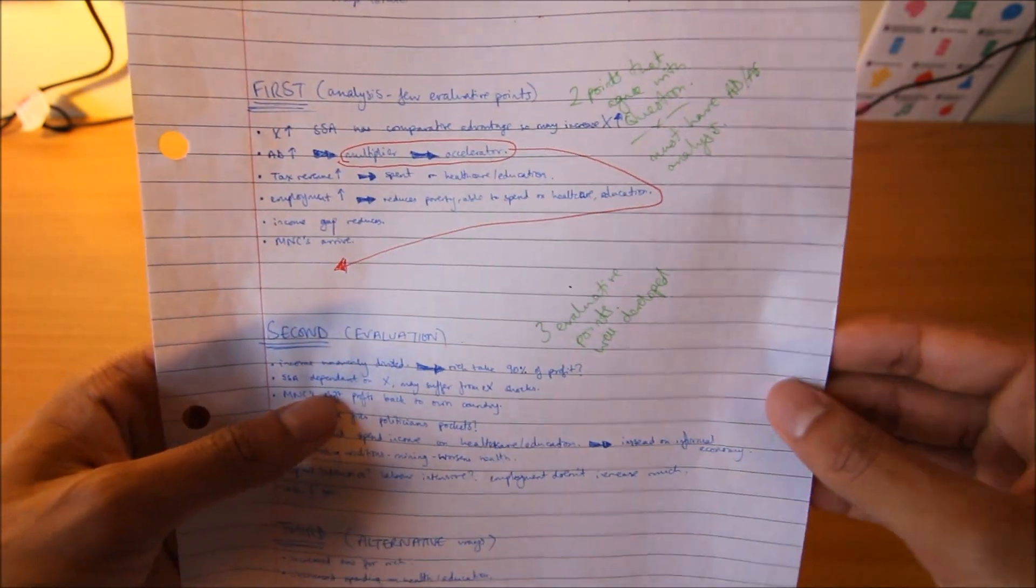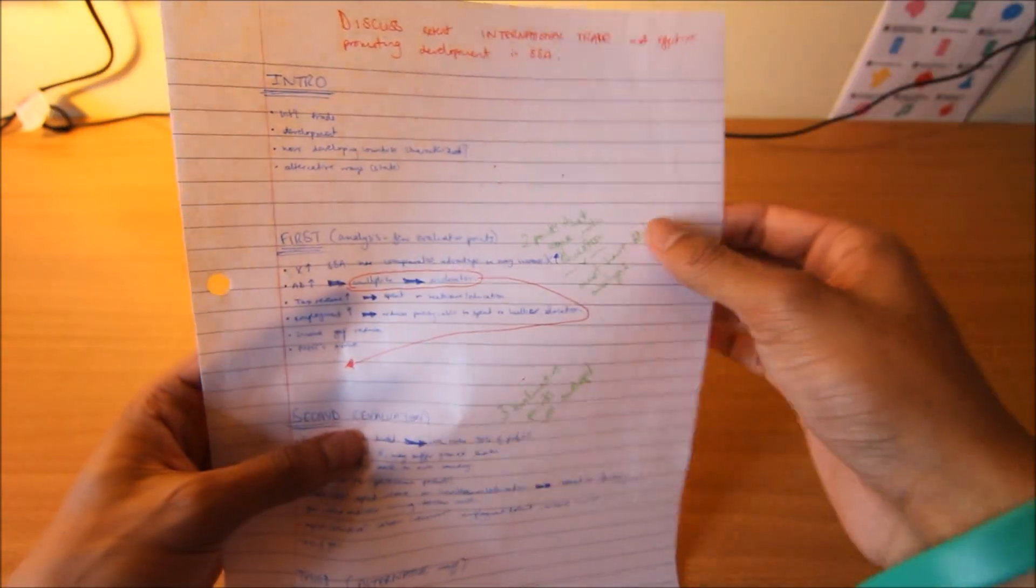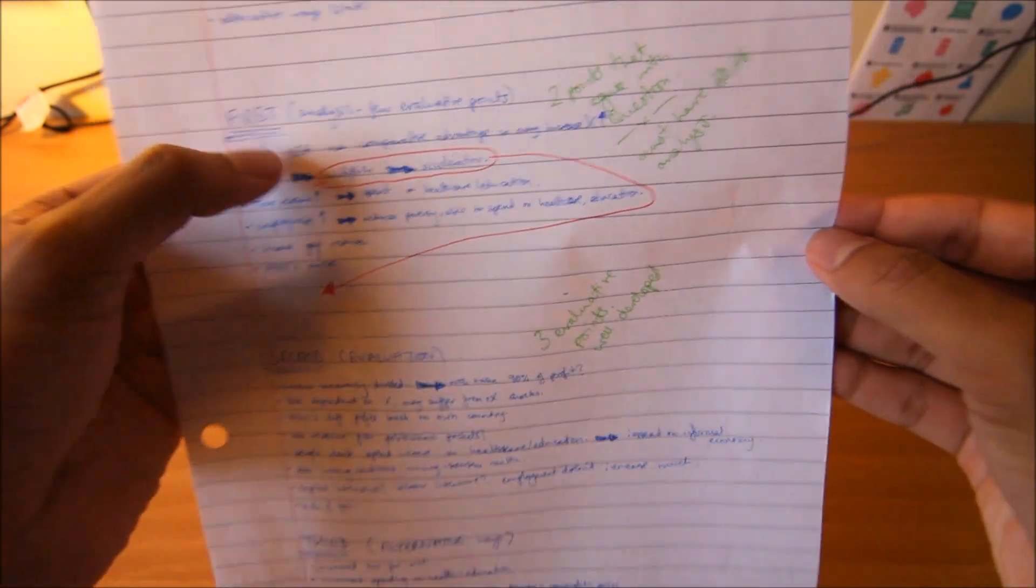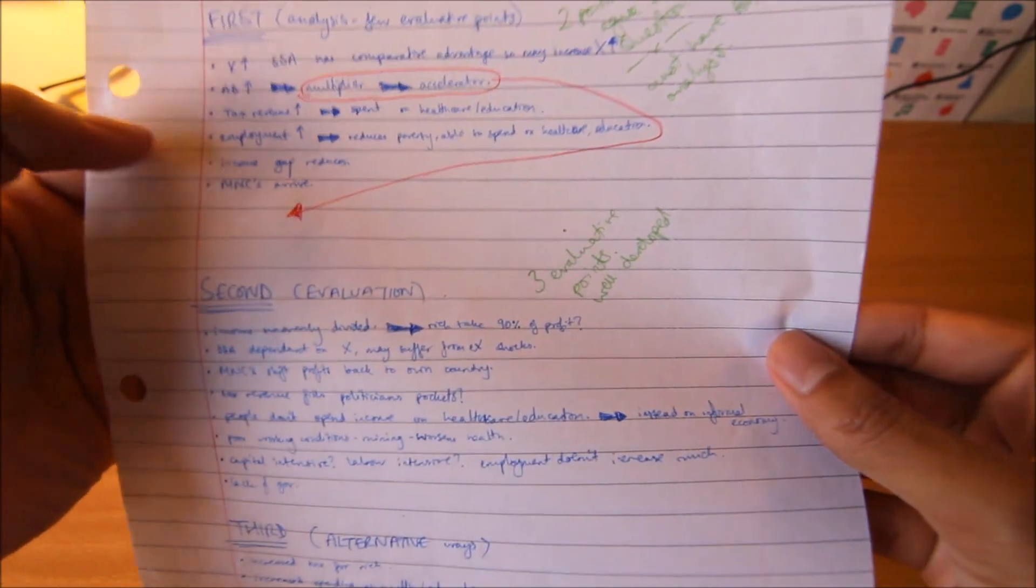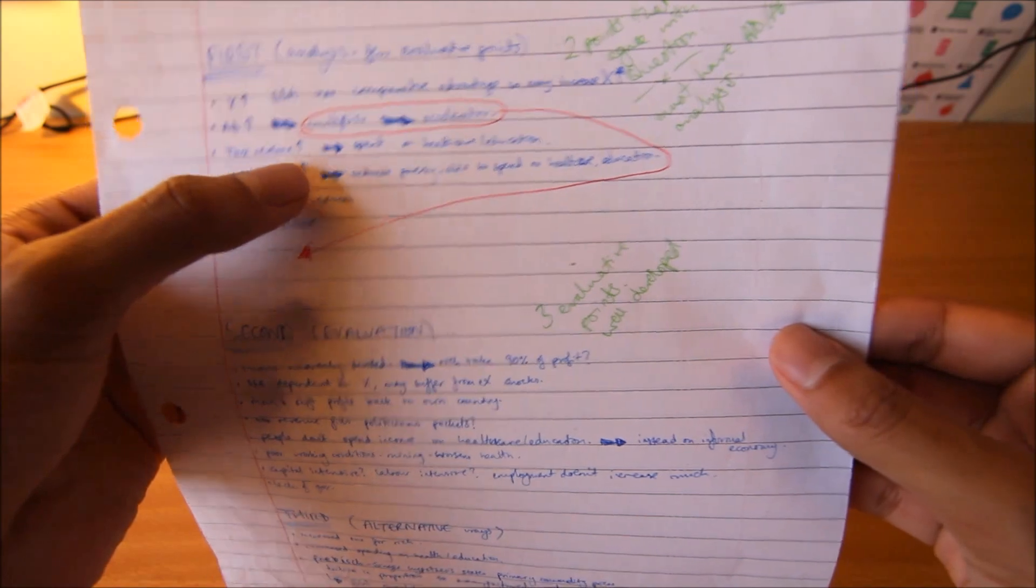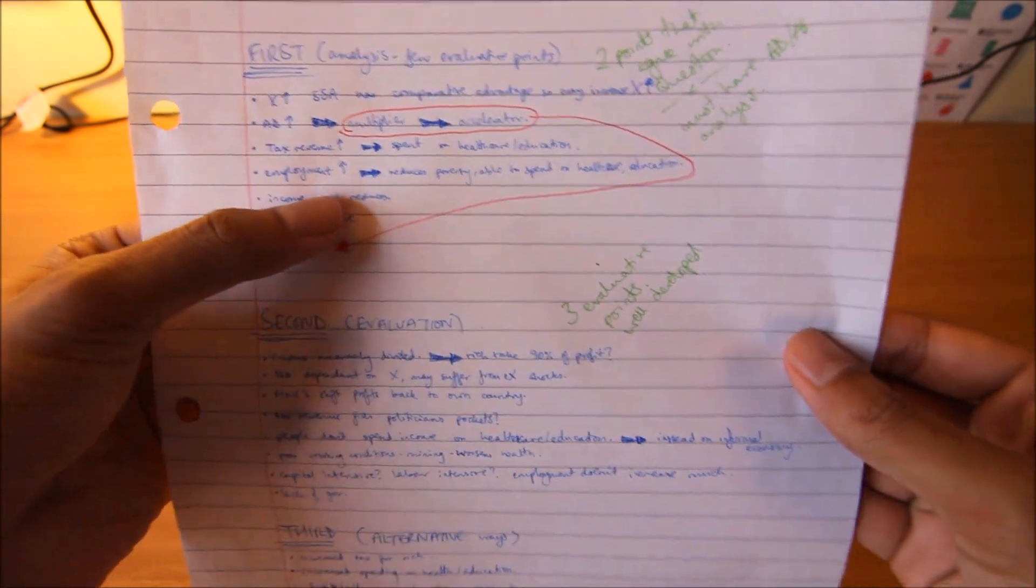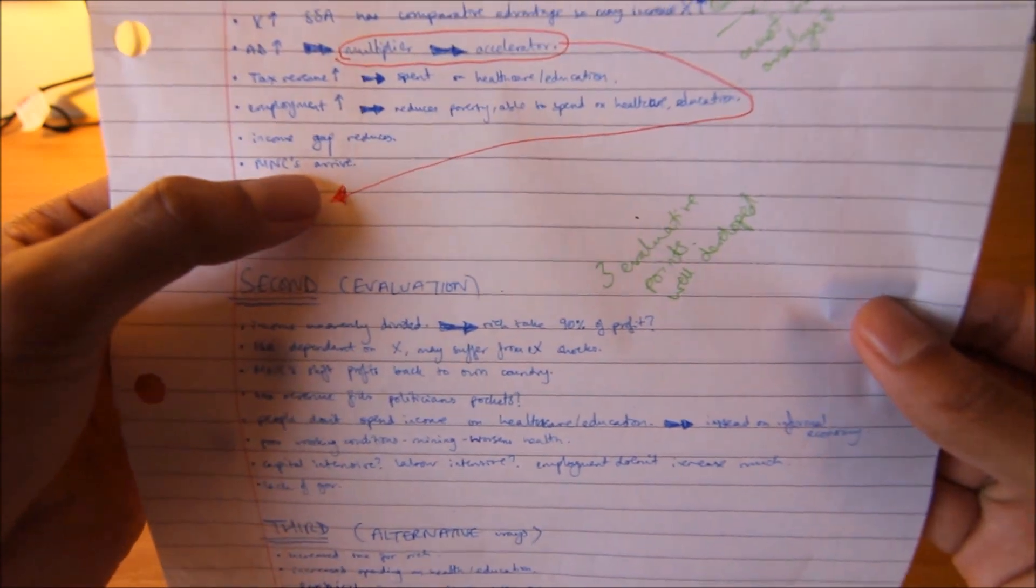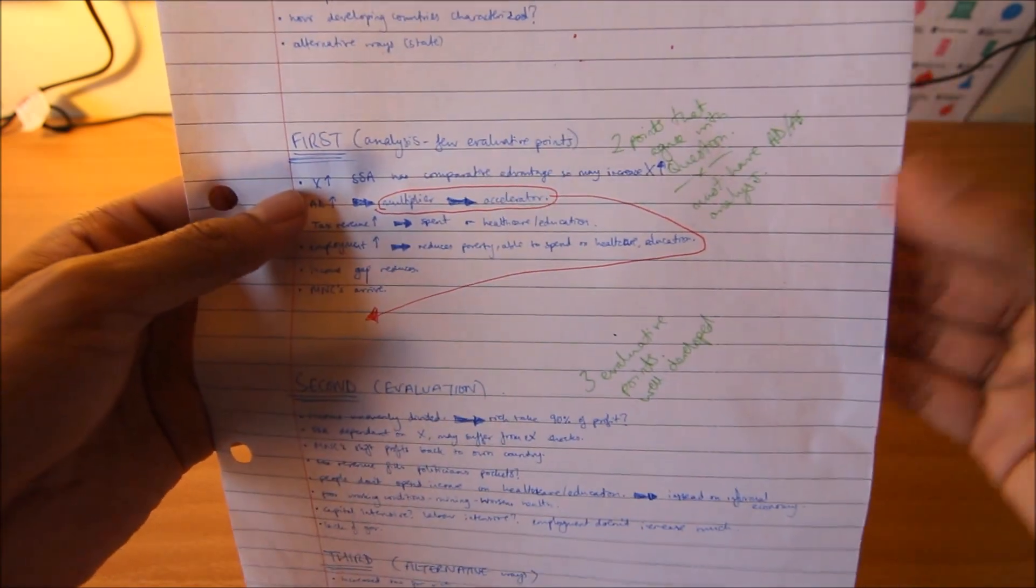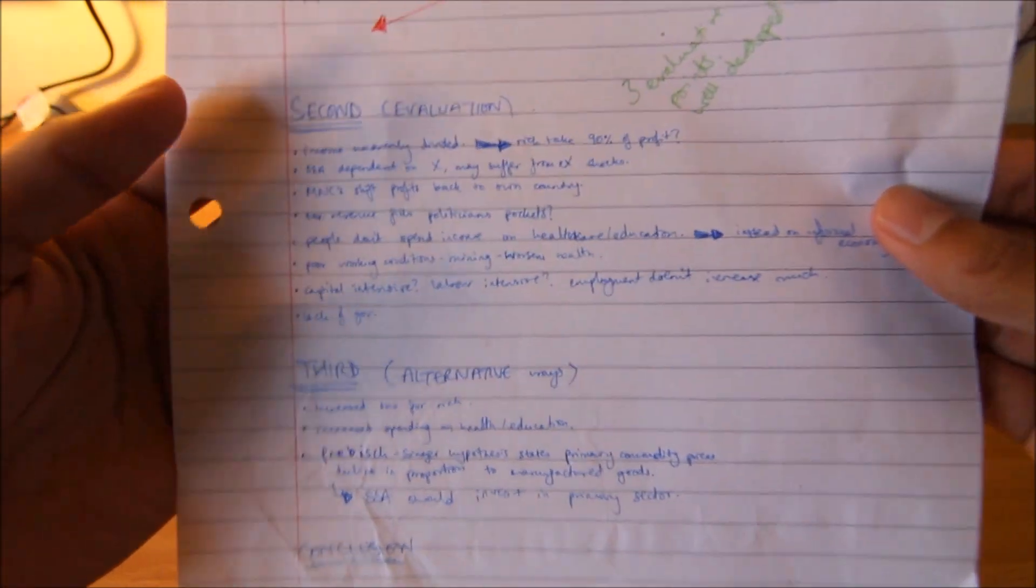The second paragraph is your analysis. Now you talk about how does international trade promote development. Here I've talked about how it would improve exports, and sub-Saharan Africa has comparative advantage, so that might increase exports. This would cause aggregate demand to increase. Because of that, tax revenue would increase and could be spent on health care and education. That way you could promote development through health care and education. This would also increase employment, reduce poverty, and reduce the income gap. Multinational corporations might arrive in sub-Saharan Africa. That was the analysis done.